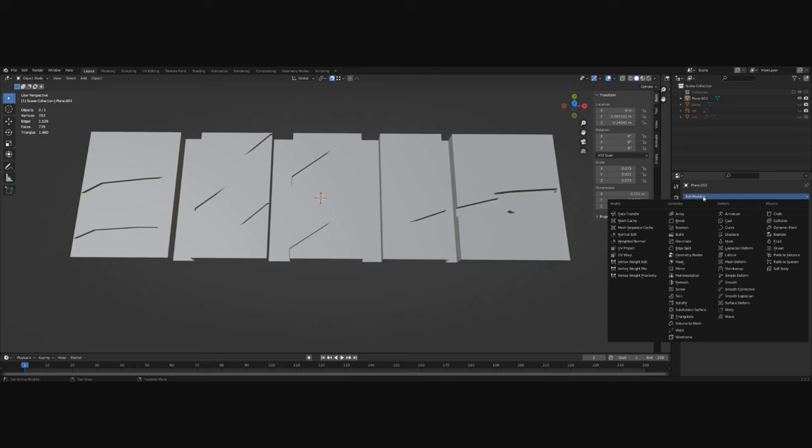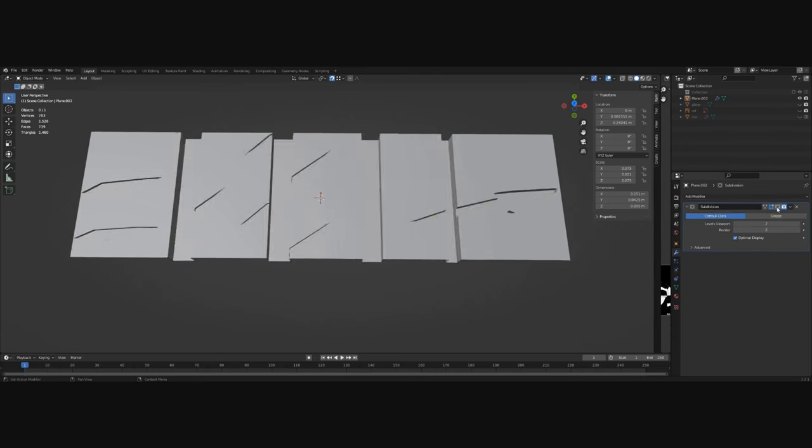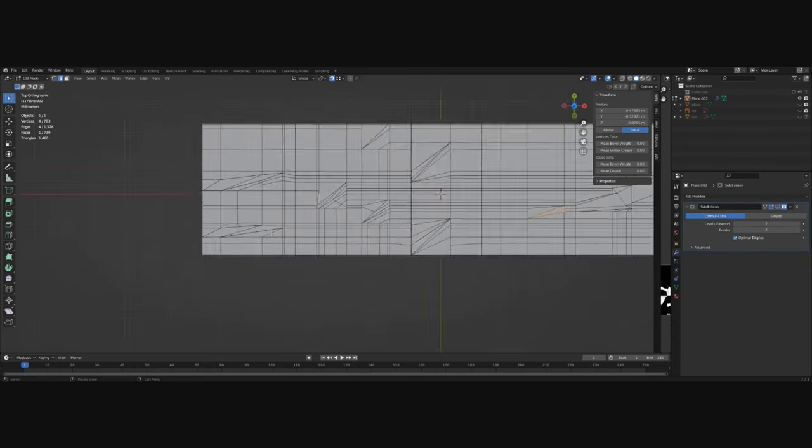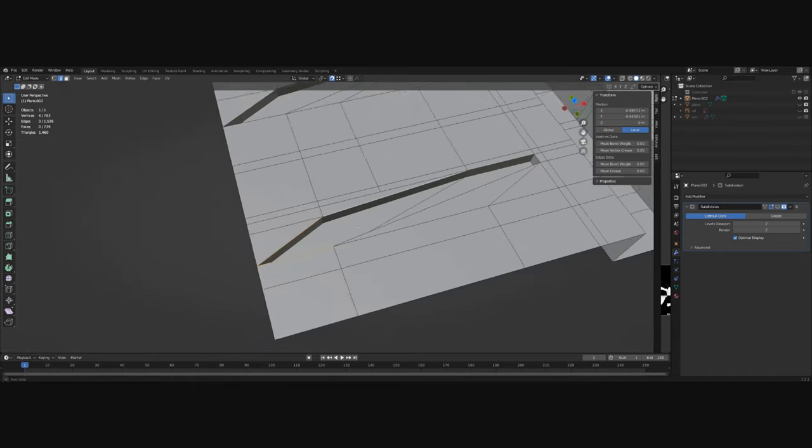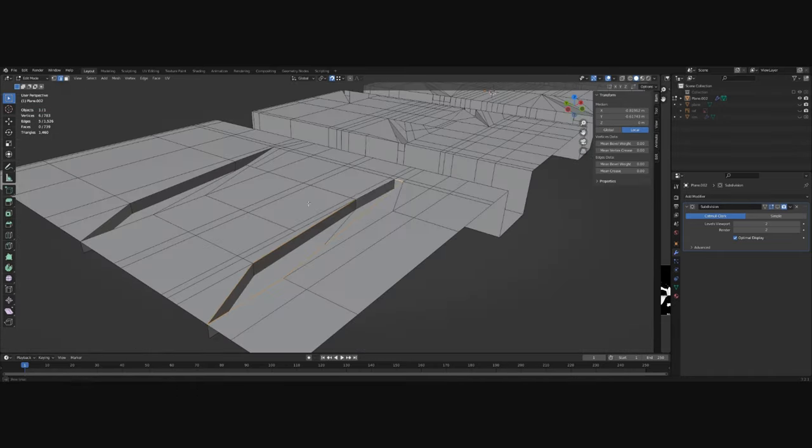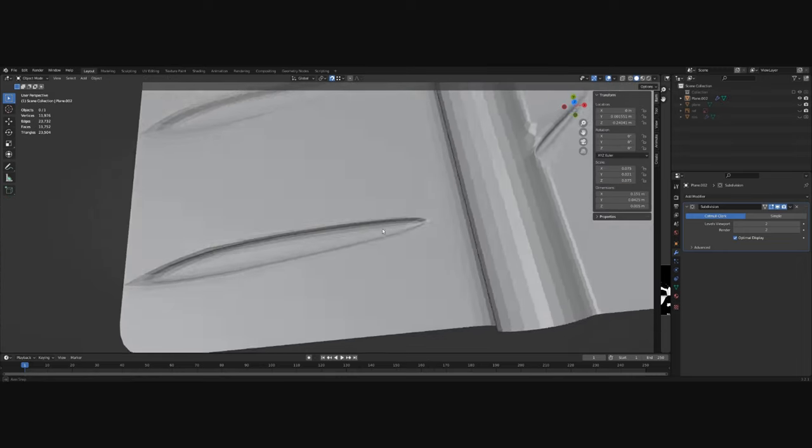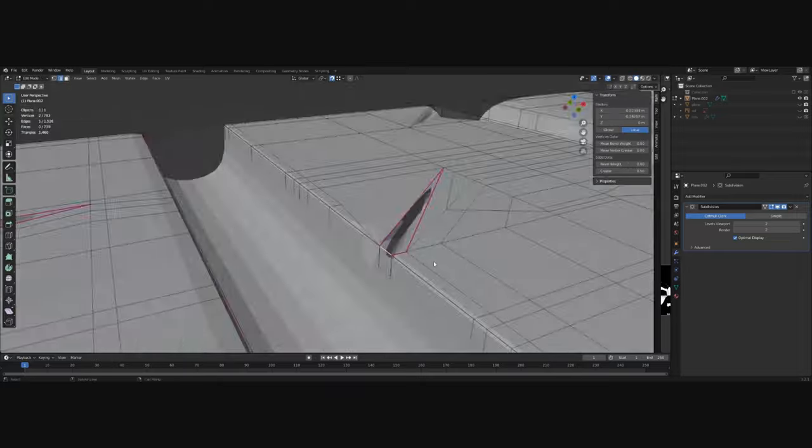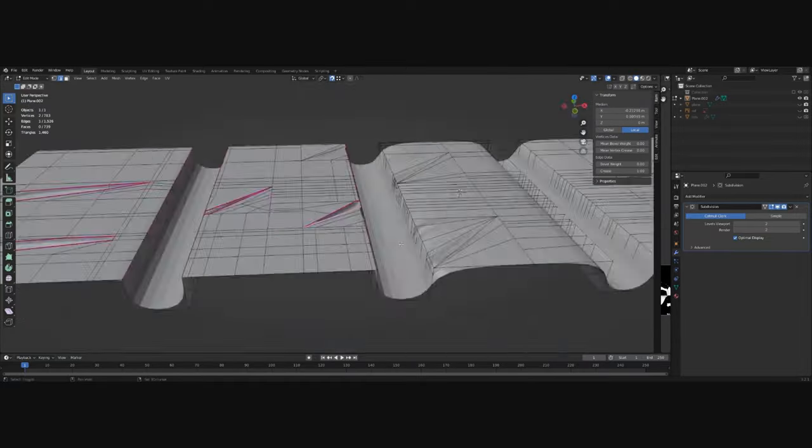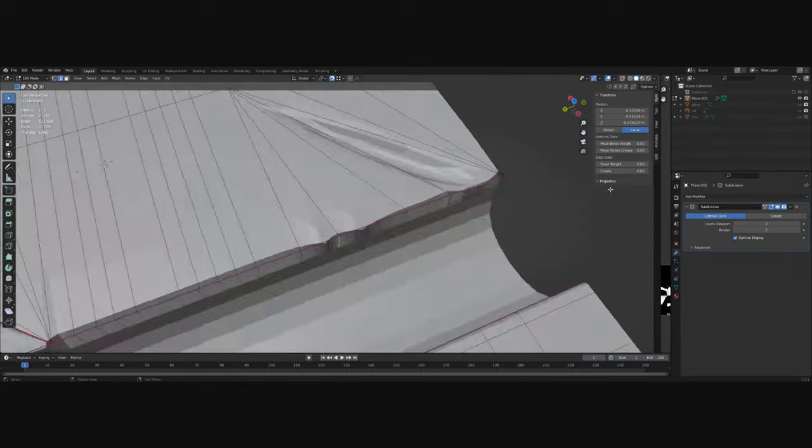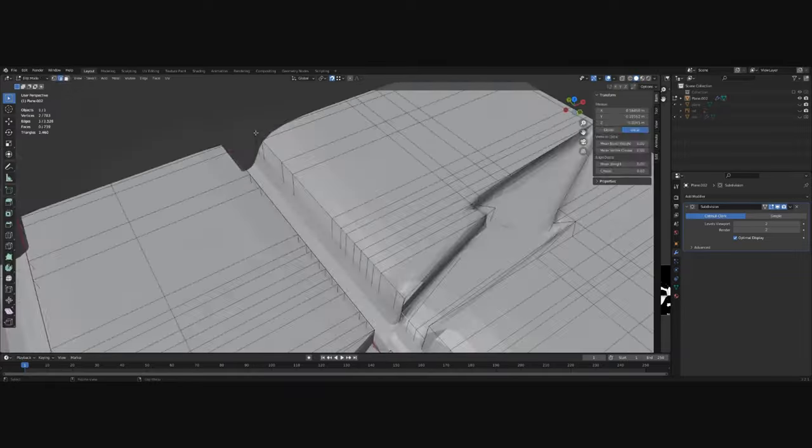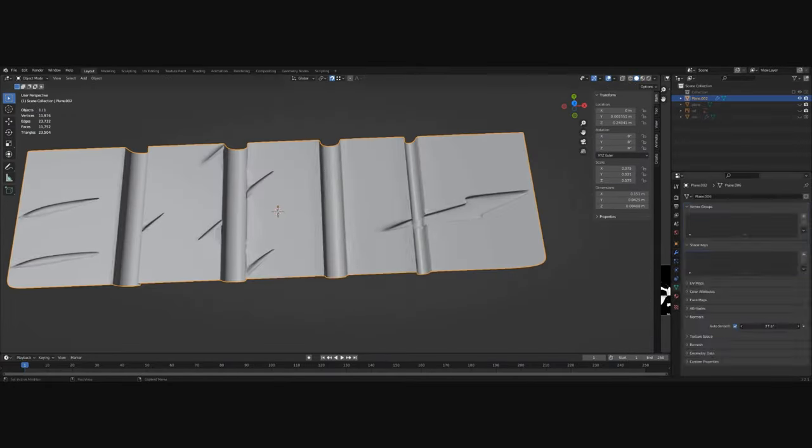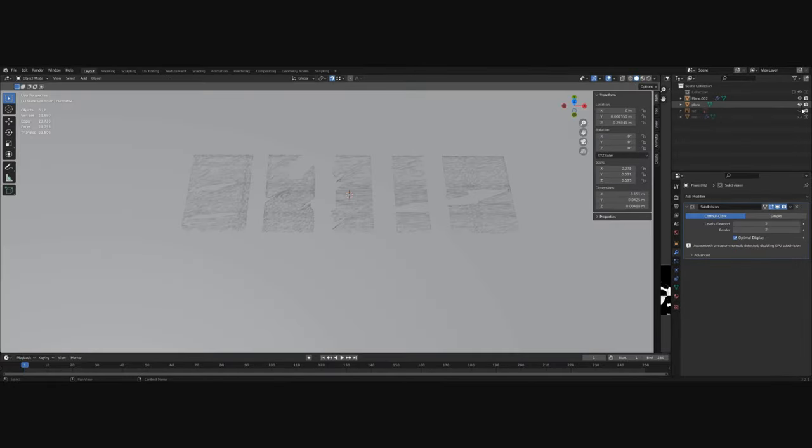This leaves us with a strip of a tire, which we can subdivide to make it smoother. And to fix the edges increase the mean crease. Make the same to all the edges which are more defined. This should give us a nice smooth model.